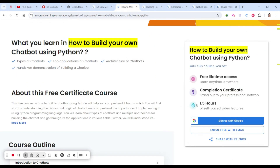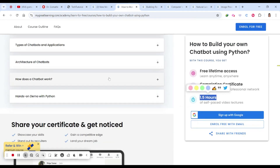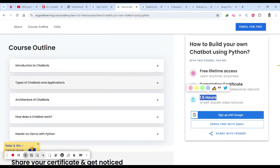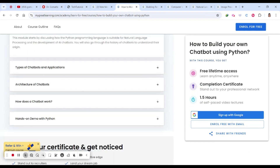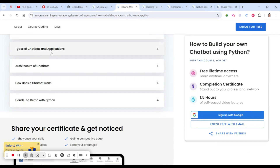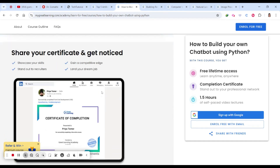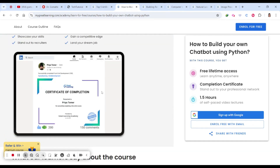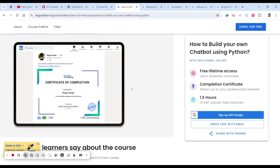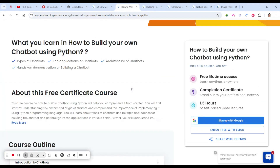The second course is how to build your own chatbot using Python. This is nearly 1.5 hours of self-learning. You will learn from the beginning: introduction to chatbots, types of chatbots, application architecture, how a chatbot works, and a hands-on demo with Python. Upon completing this you will receive a certificate of completion, and you'll need to complete all the quizzes and MCQs.